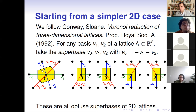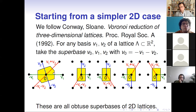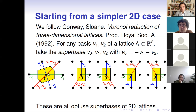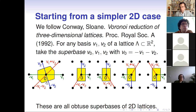On the left you see a generic example. The yellow region is the Voronoi domain. The Voronoi domain of the origin consists of all points that are closer to the origin than to any other lattice point — so it is bounded by orthogonal bisectors between the origin and its nearest neighbors. In a generic case the origin has six nearest neighbors and the Voronoi domain is hexagonal.